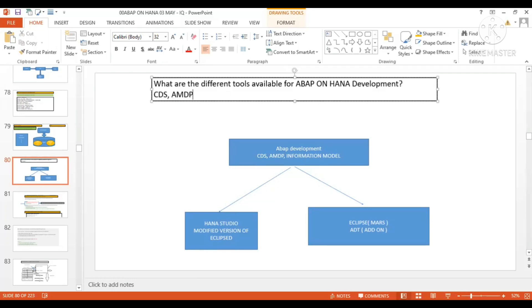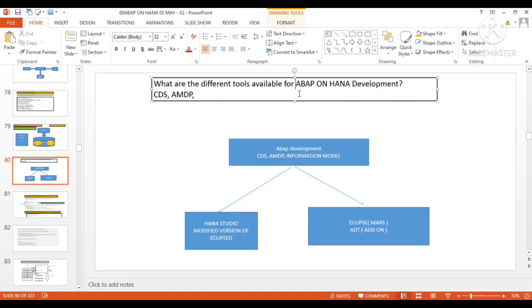AMDP. So mainly these two will come into the picture. BA or BW related stuff like information model and all that will not come, but somewhere partially you can also use because the information model you can consume with the help of view proxy in your program.